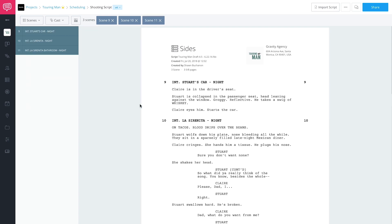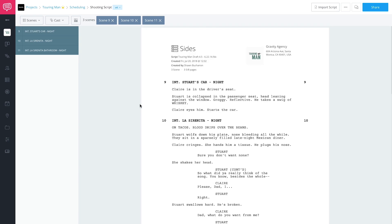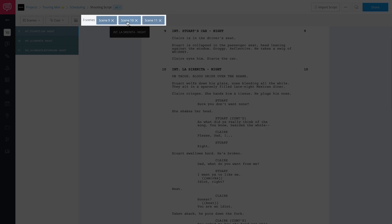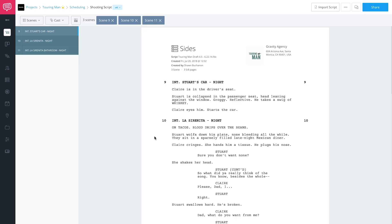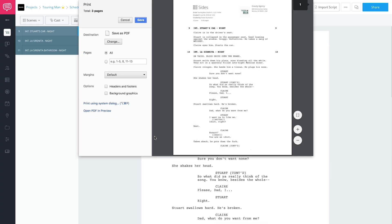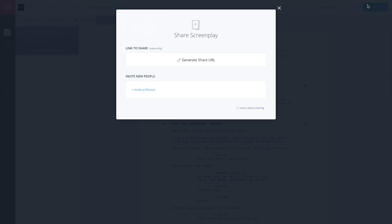What you'll notice immediately is that the pages have been filtered down, so only scenes 9, 10, and 11 are here. You can even see them up top as tags. And you basically have sides — there's no X-ing out of anything, there's nothing to generate. It's done. At this point you can do a Command P to print it out, save it as a PDF, or click the share button.